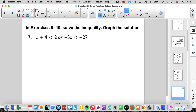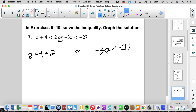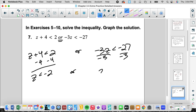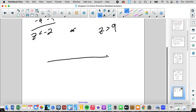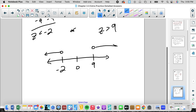Number 7 is an OR, so we take each statement separately. Subtracting 4: z is less than negative 2. Dividing by negative 3 and flipping: z is greater than 9. Since it's an OR we expect wings — like oars in a boat. Open circle going less than negative 2, and open circle going to the right past 9. That should be our solution.